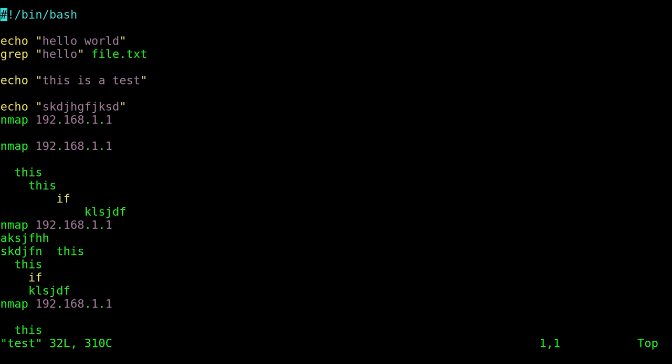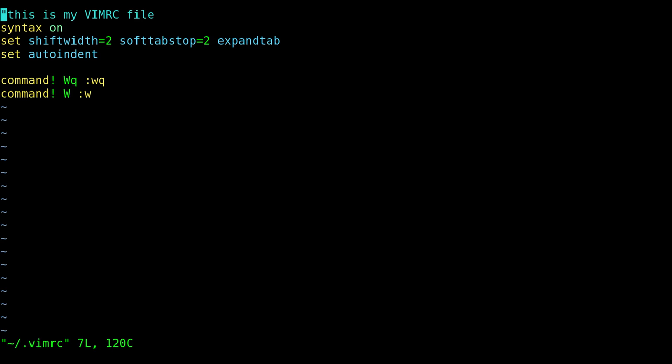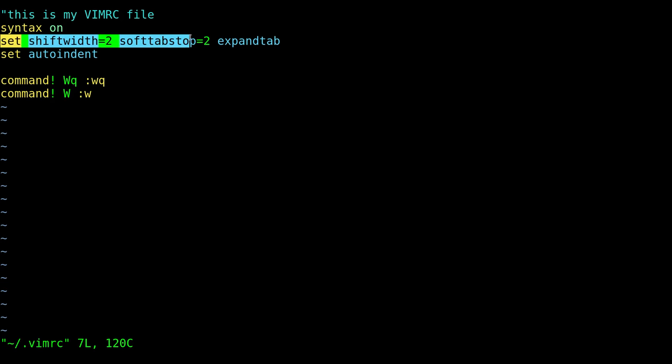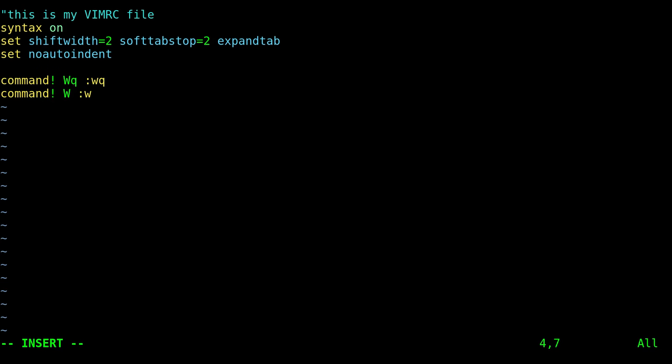So again, we'll just quickly look at our vimrc file here and you can see the commands. So over the past weeks we added syntax highlighting, we did our tabs and auto indent, and in fact I am going to for myself change that to no because as I mentioned last video I'm not a big fan of the auto indent feature—not trying to start an argument there.